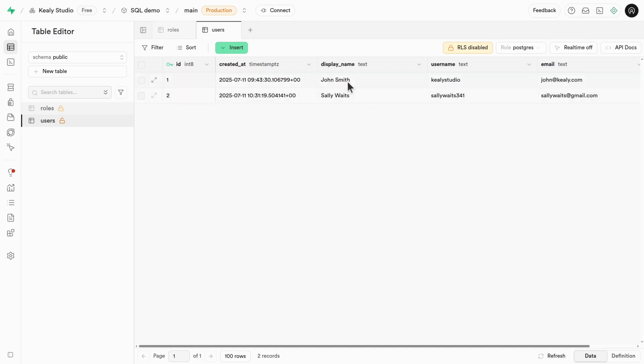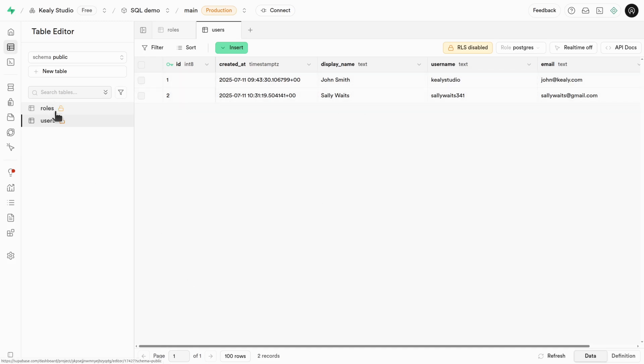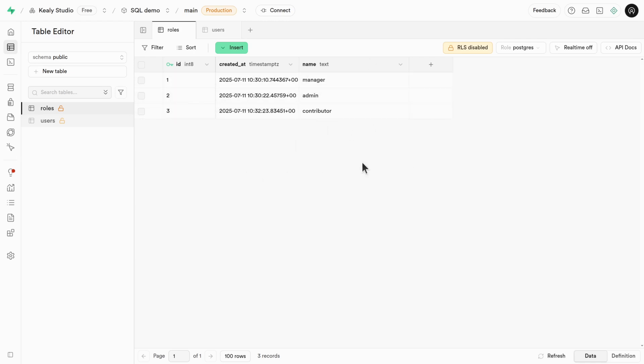So for example, we got two users. We got John Smith and we got Sally Waits. We also have a collection of roles. So you could be a manager, you could be an admin, or you could be a contributor. Now how can I write a query such that I can grab a user and their associated roles? Or how could I grab the roles and see which users have that role applied?